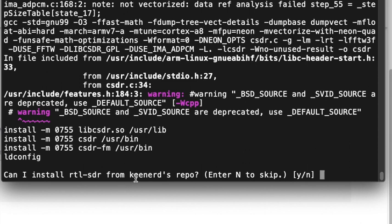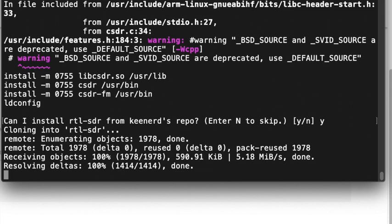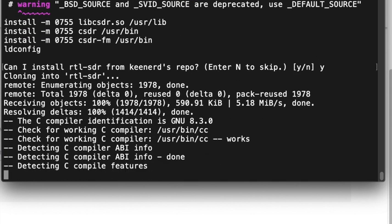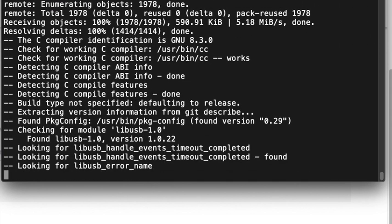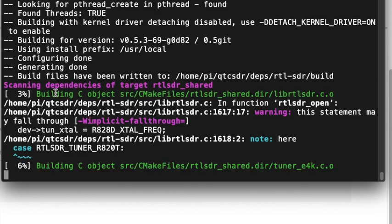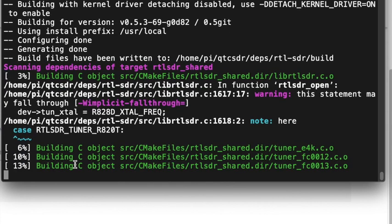Now we need to install the RTL-SDR software. That's a definite, so we'll say yes. And if you're running the Pi 4, it probably shouldn't take too long to build this.